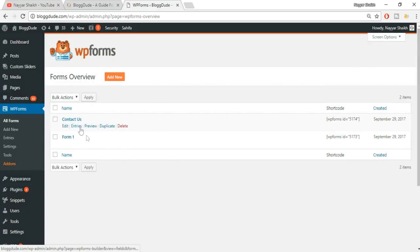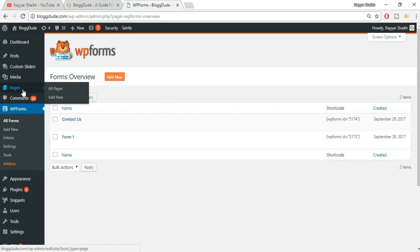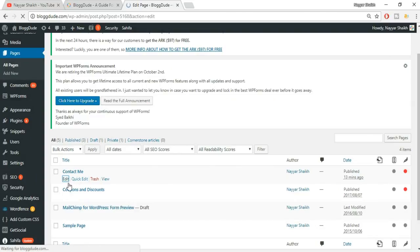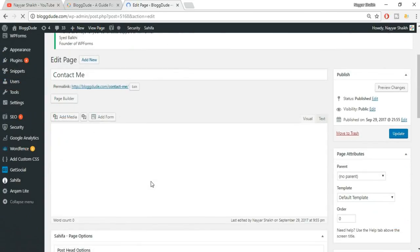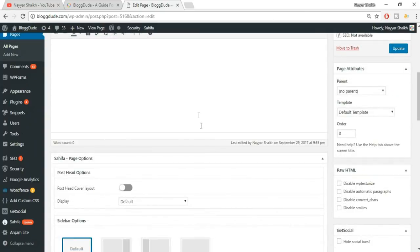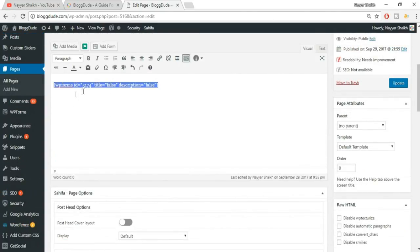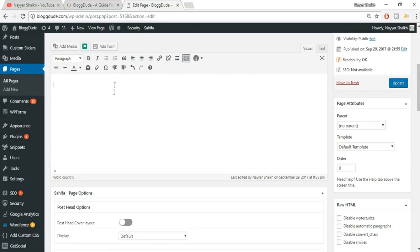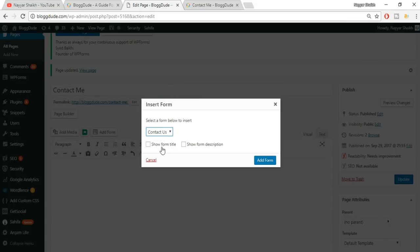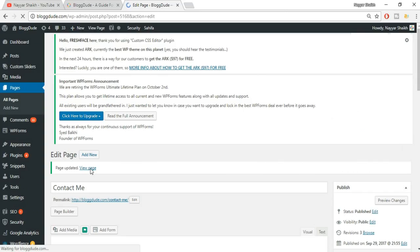Now let's add this contact form to a page, blog post, or sidebar. Let's add it to a Contact Us page. I have a contact page - click on Edit. The page is blank. There are two ways to add the form: you can paste the shortcode directly, or you can click the 'Add Form' button, select the form we just created, optionally tick 'Show the title', click 'Add Form', and then click Update.